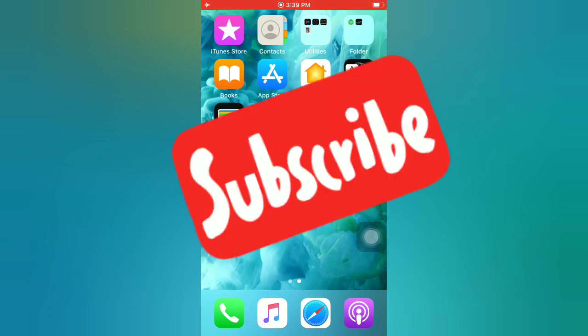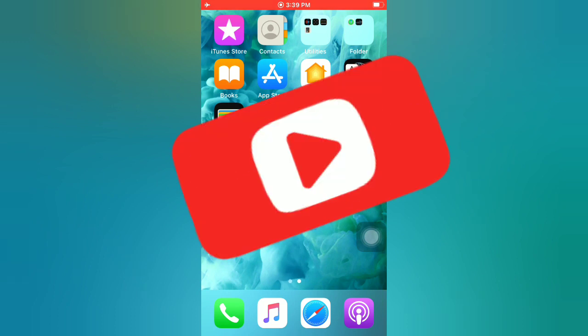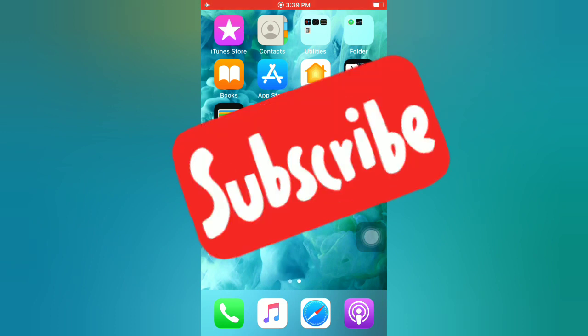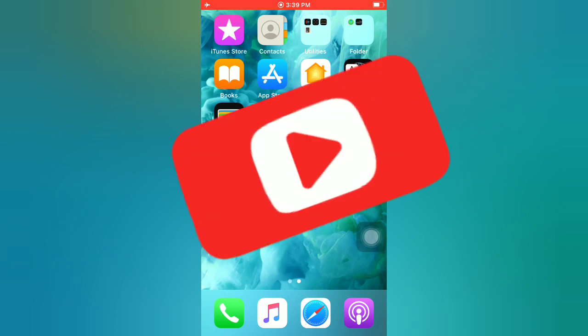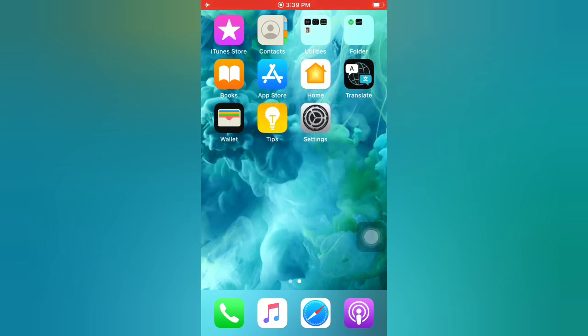First of all, subscribe to my YouTube channel and press the bell icon to get new tech videos. Now let's start the video.